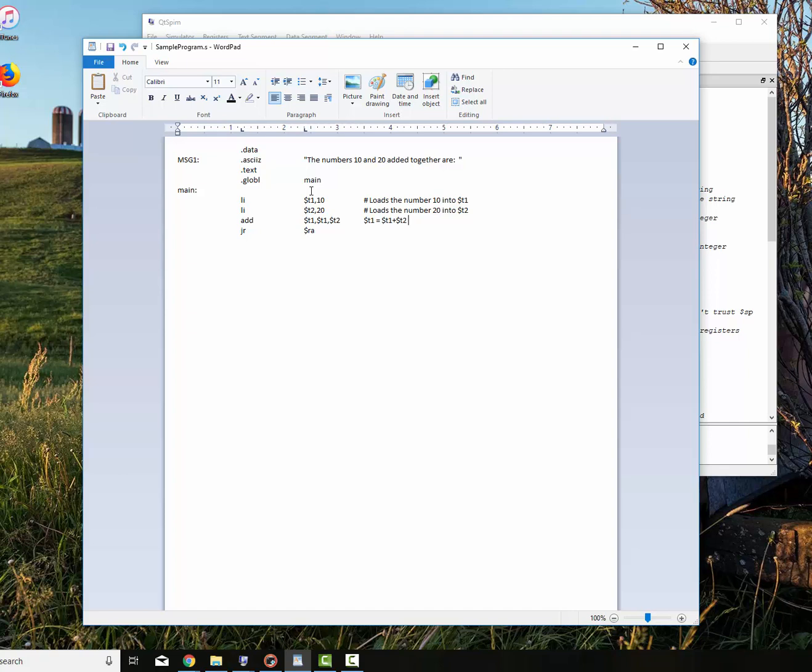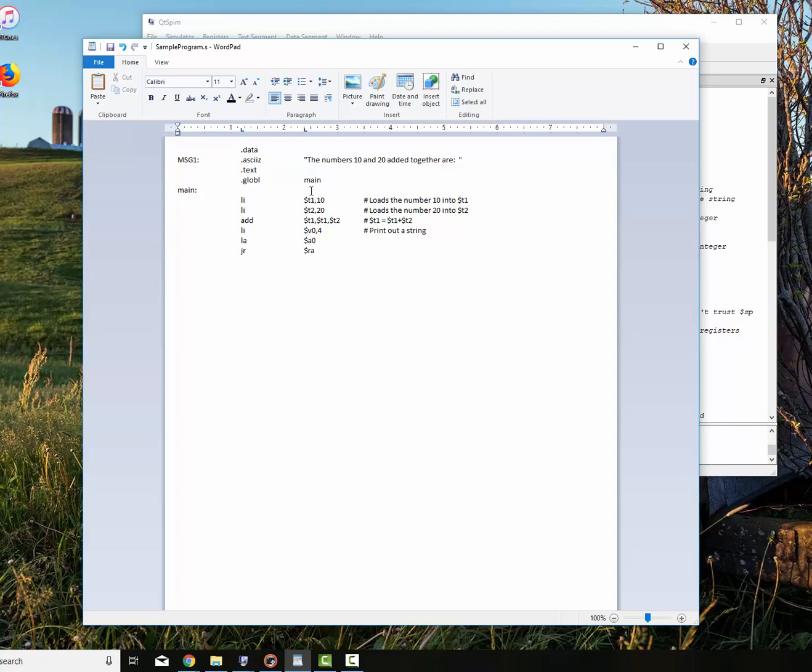We've got the answer. Now we need to print out the message and then print the answer out. We've looked at the previous videos on how to read in numbers and print out numbers and print out strings. You'll see the explanation for this. We have to tell syscall to print out a string. Print out a string.